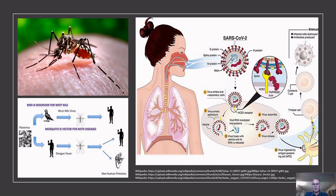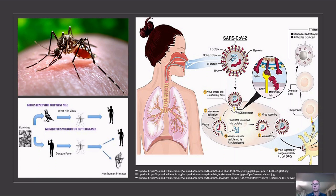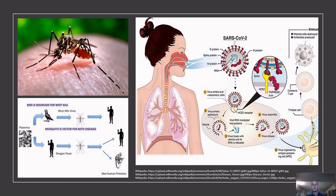Diseases don't just appear out of nowhere. They're the result of complex interactions between humans and their environment. Imagine this as a dynamic interplay where even minor changes can tip the balance, turning harmless settings into hotbeds of health challenges. In this intricate dance, pathogens often find opportunities to thrive. Take for example how urbanization and climate change have increased the prevalence of diseases like malaria and dengue fever by creating favorable conditions for mosquitoes. Epidemiologists are like detectives, piecing together clues to identify risk factors and vulnerable populations. Their insights are crucial in understanding a disease's pathophysiology — its development, progression, and impact on the human body.